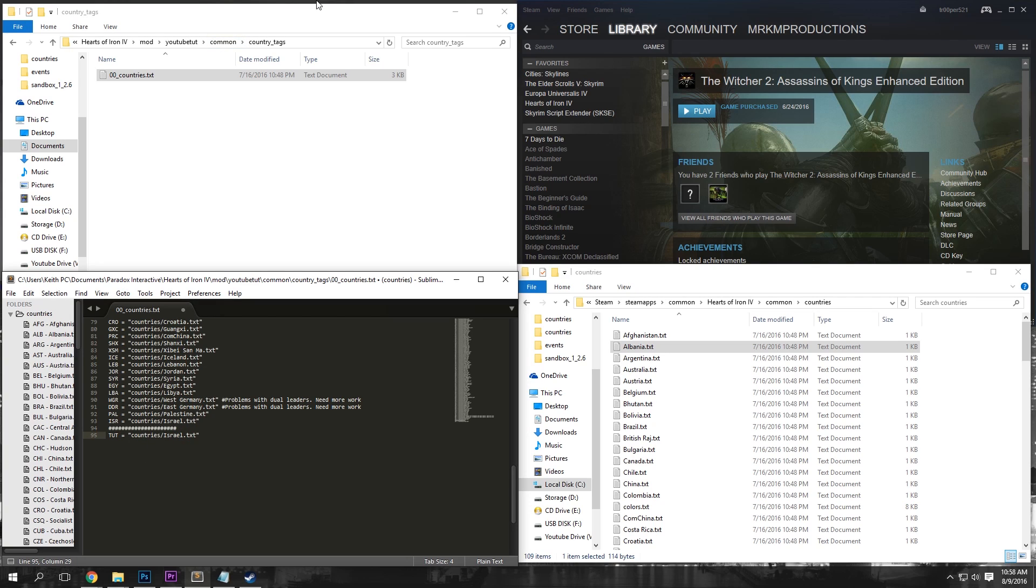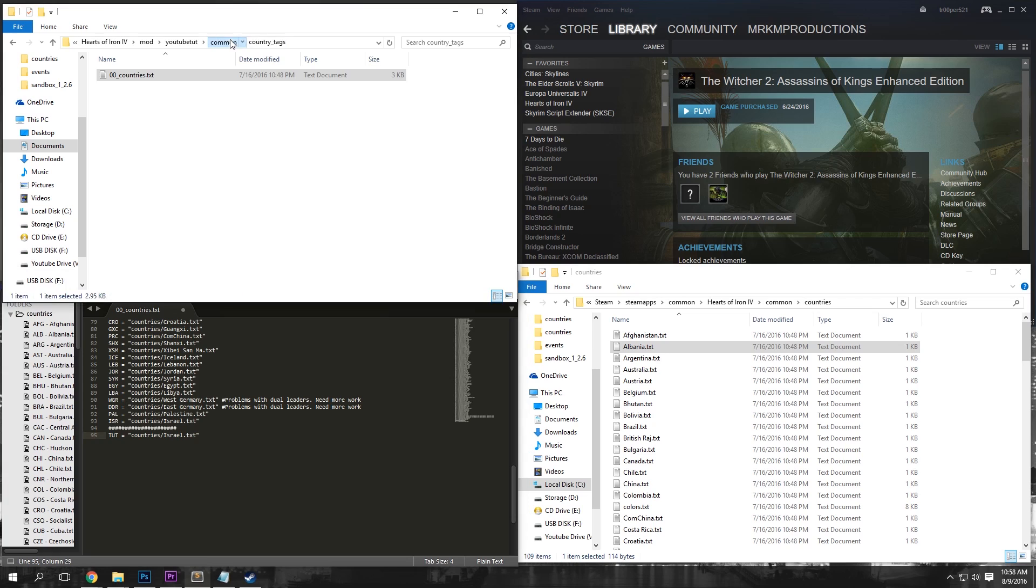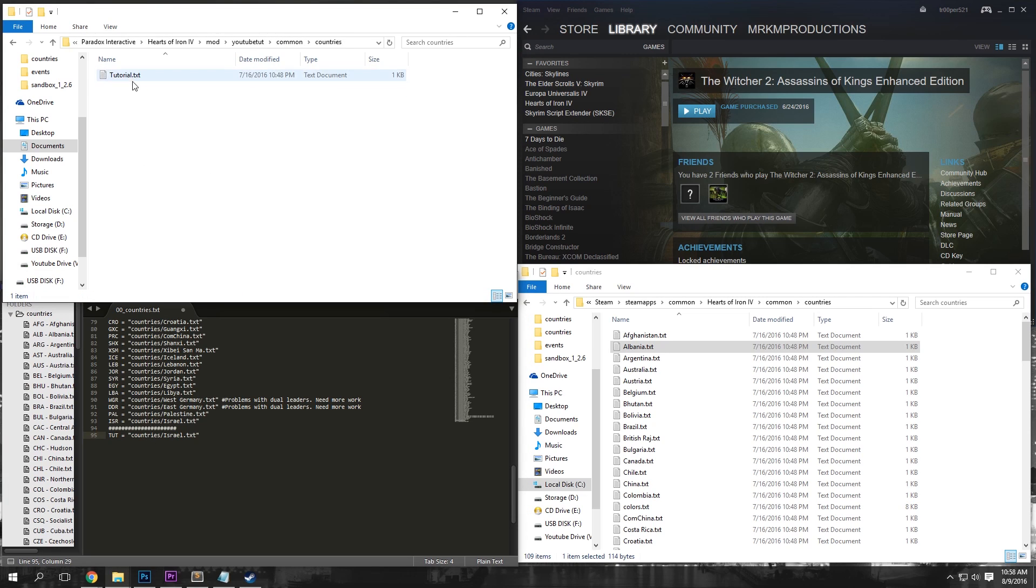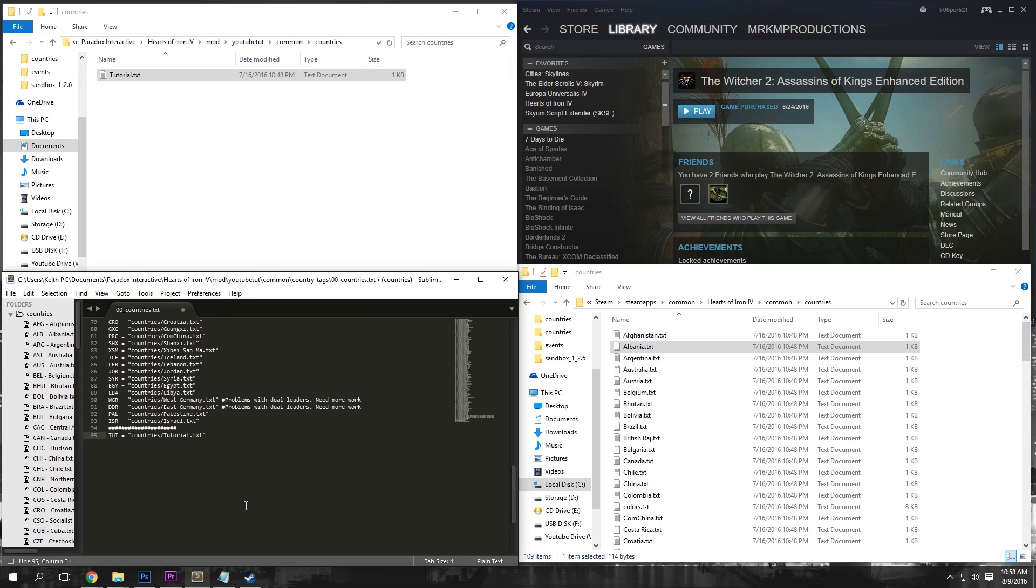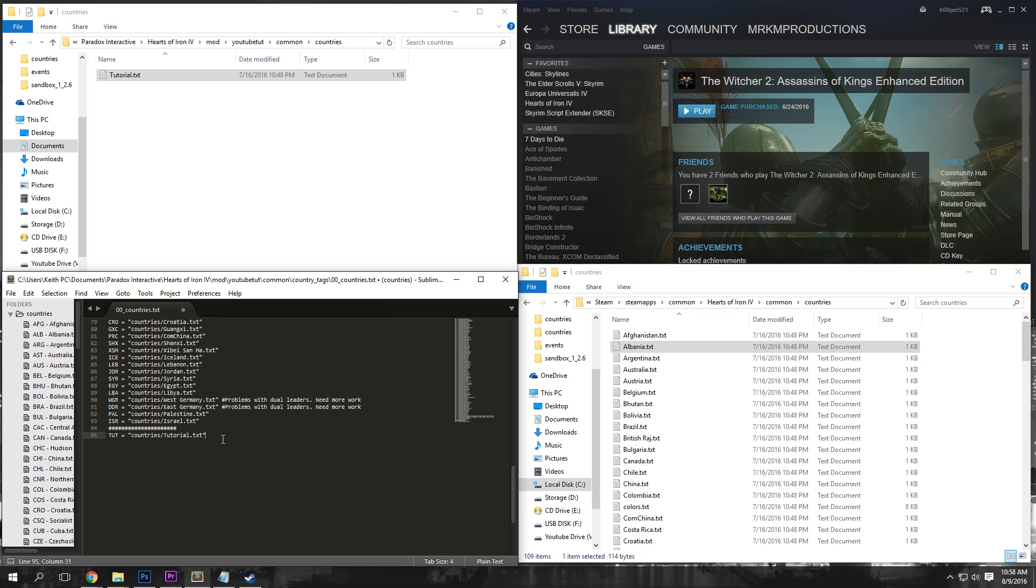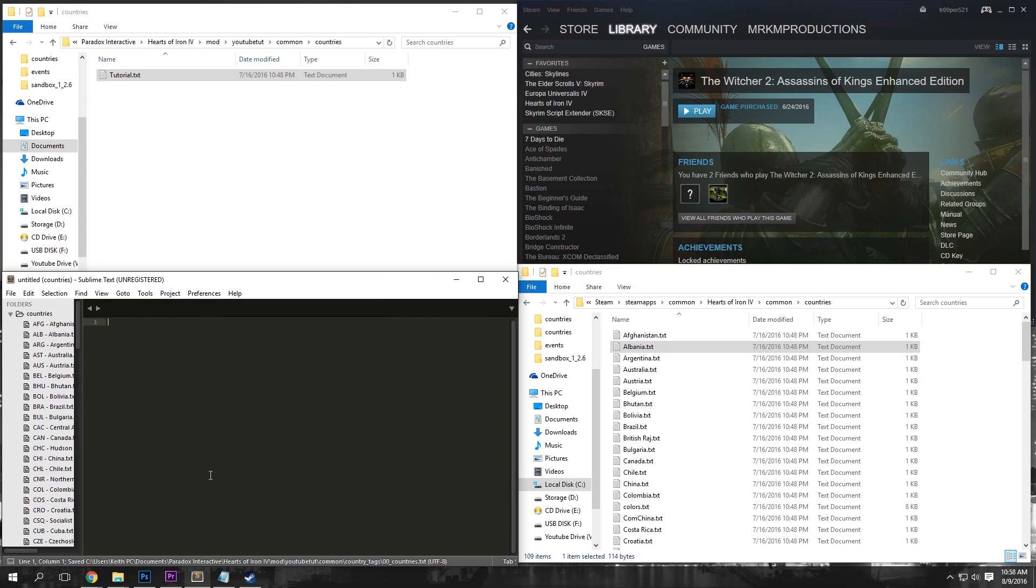We're going to change ours to TUT for tutorial and we're going to want to change our directory here. As you can see, it's going to say under Common right here and then it's going to say Countries and you want to name this exactly as you have it here. So for us, ours is Tutorial.txt. Do not forget this TXT or else it will not read it. Just make sure that your tags are not the same as any of the others and that should be all you really need for that folder. So just Ctrl-S and exit out.